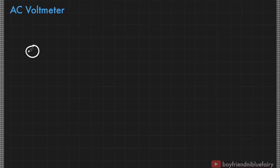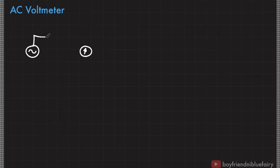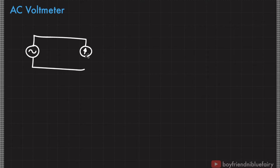Imagine we have an AC source. When we say AC source, it is a source that produces an alternating current, or a current whose direction oscillates back and forth. Here is our galvanometer. If we directly connect an AC source to our galvanometer, assuming that this galvanometer can handle the amount of current that this AC source can produce, imagine this is the scale of the galvanometer.